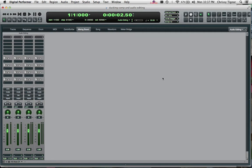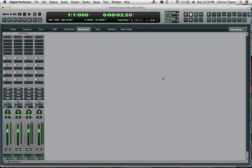This video is all about adding ducking compression to a voiceover and a music track in order to have the music essentially duck down in volume every time that the voiceover comes in. And this is very popular in radio, you'll hear it on some voiceovers and commercials.